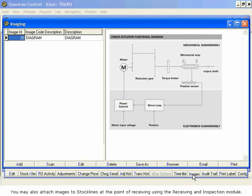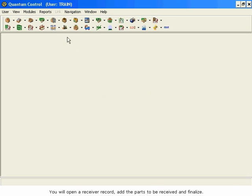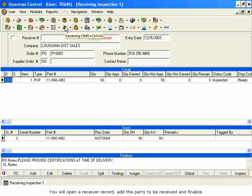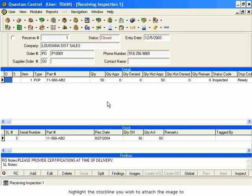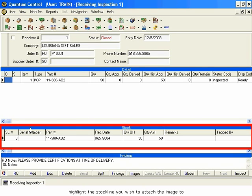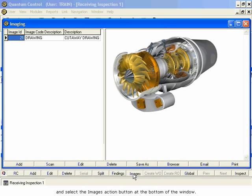You may also attach images to stock lines at the point of receiving using the Receiving and Inspection module. You will open a Receiver record, add the parts to be received, and finalize. Once the stock lines are added to the Receiver record, highlight the stock line you wish to attach the image to and select the Image action button at the bottom of the window.